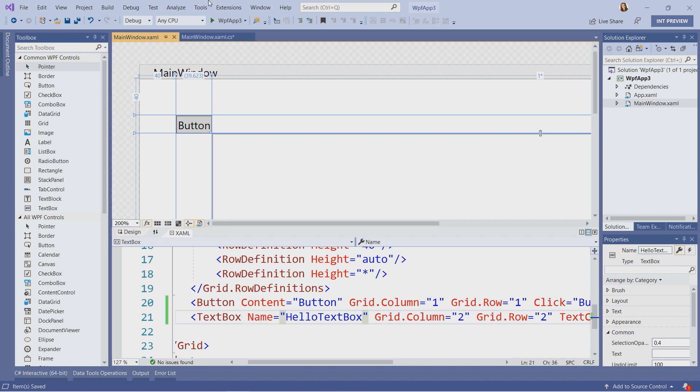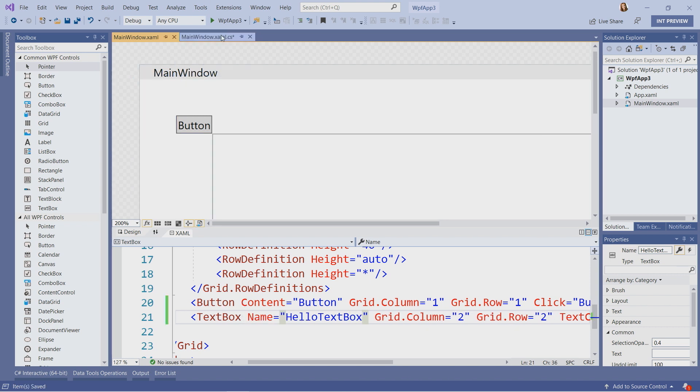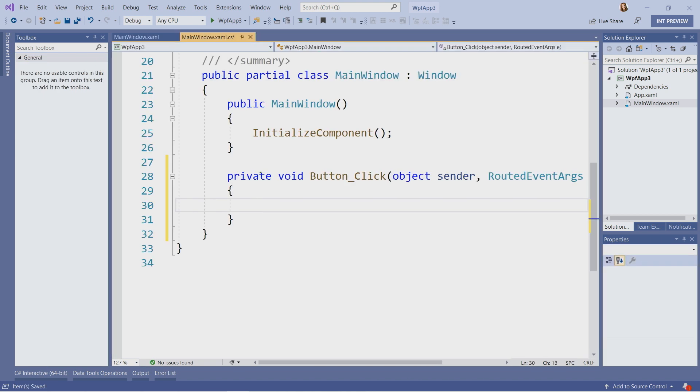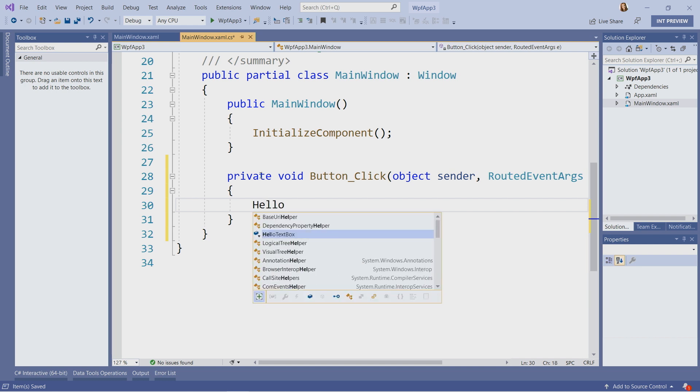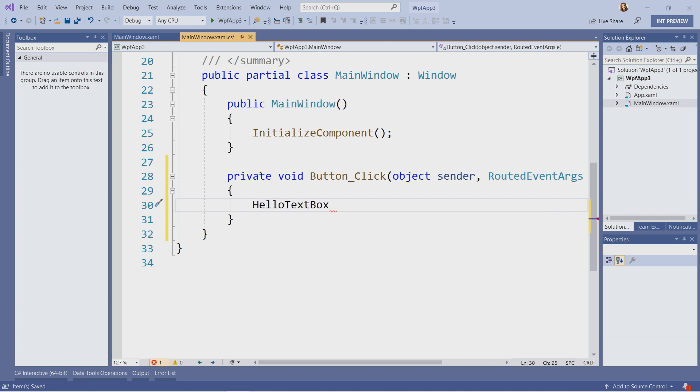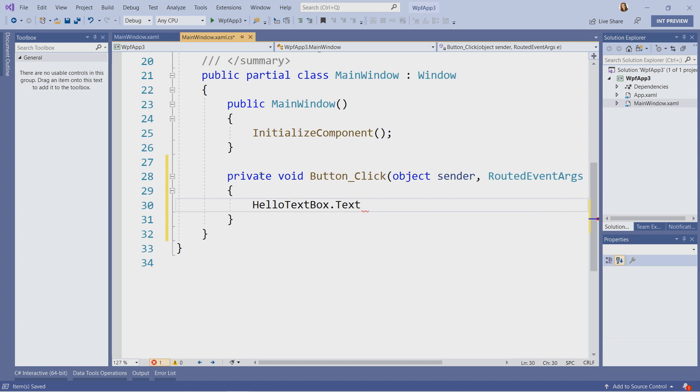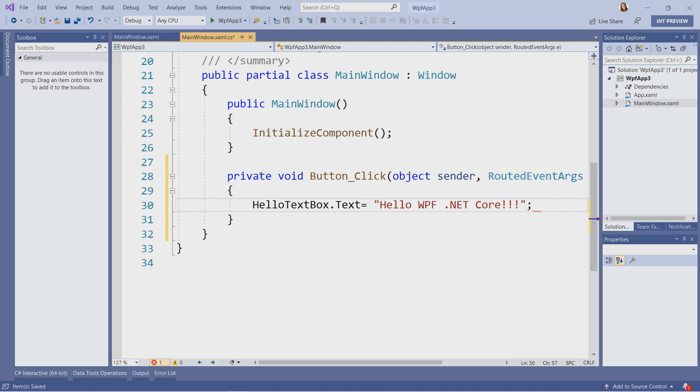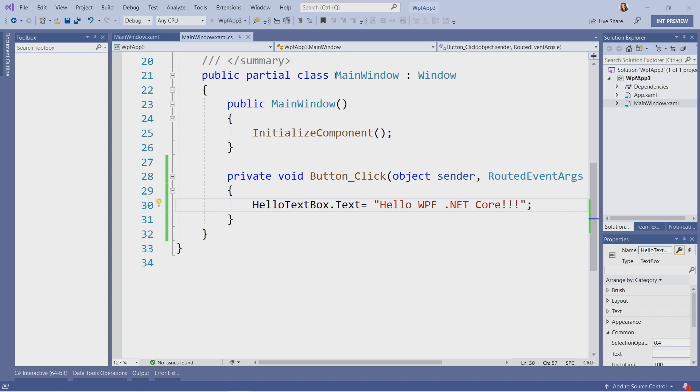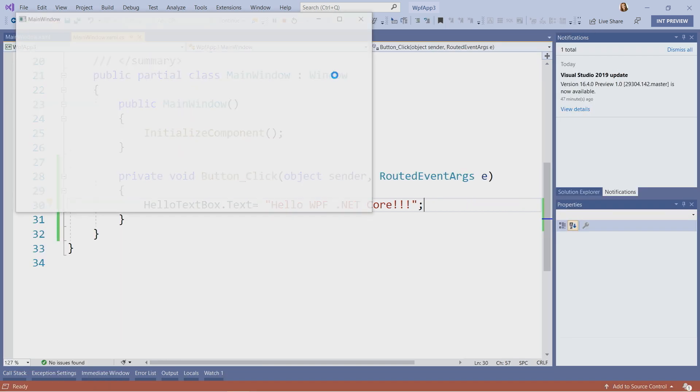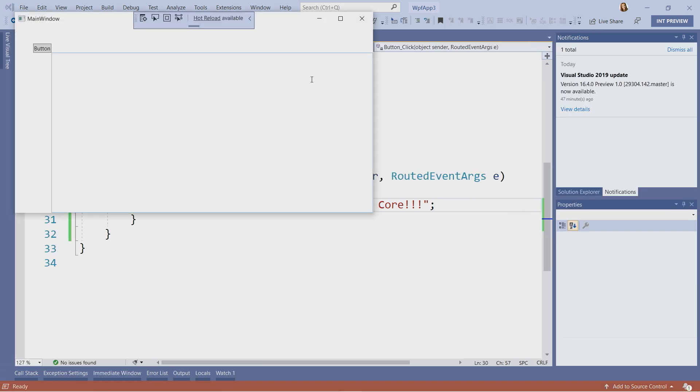And I will call this text box here and assign the property text to whatever I want. Hello WPF.NET Core. I will end every line with a semi-column. All right. Let's see how that works. And now we can click on our button. Hello WPF.NET Core. Perfect.